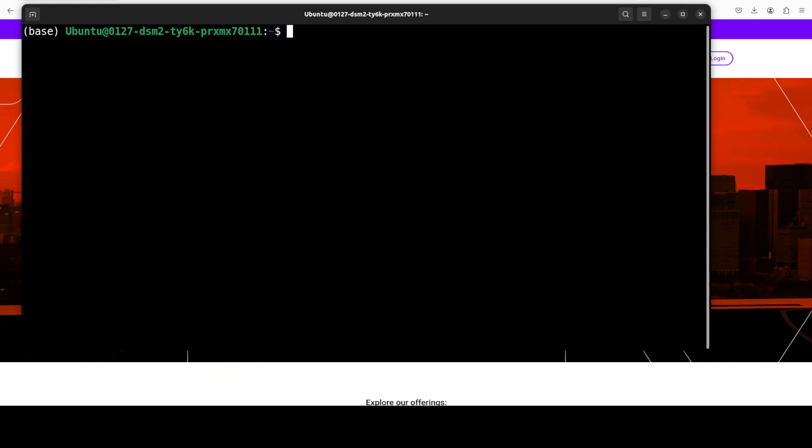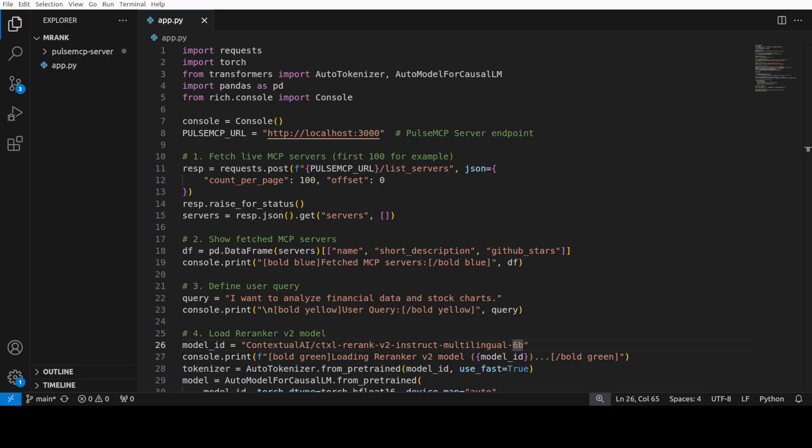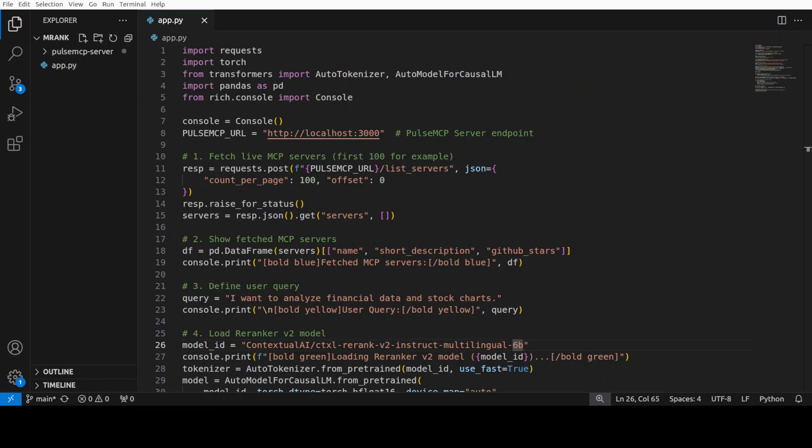This is the code which I am going to use. What this code is doing is simply going in and fetching the live MCP server metadata using the Pulse MCP server which we already have started on our local system. Then each MCP server's short description becomes a document prompt alongside the user query.